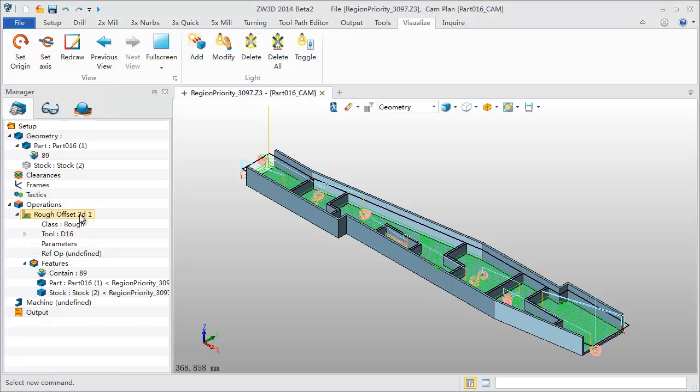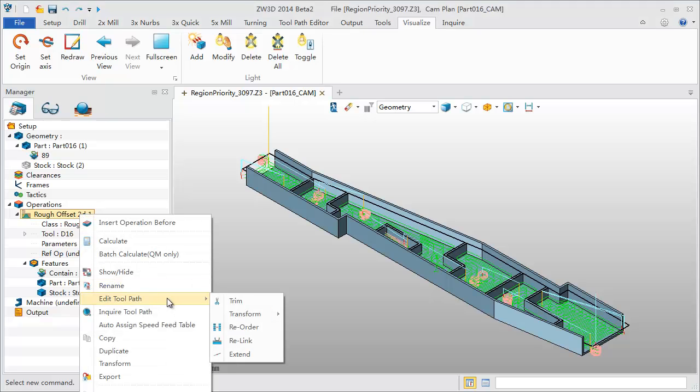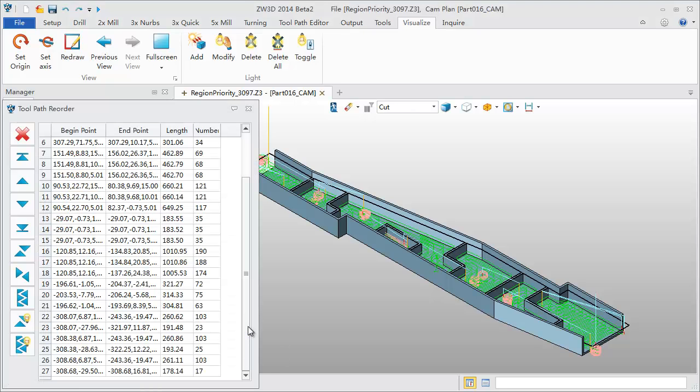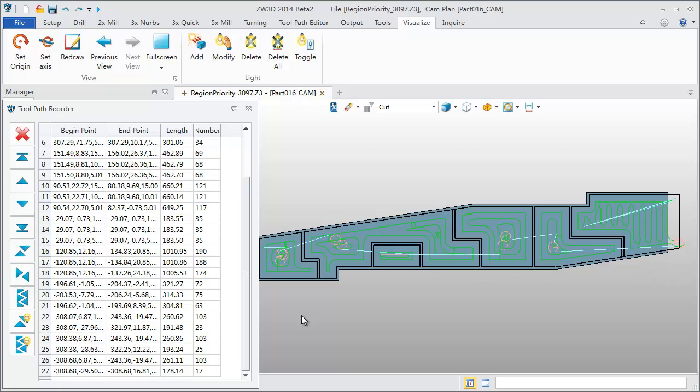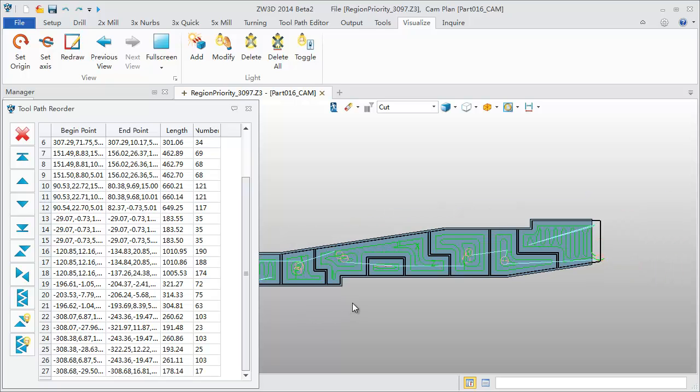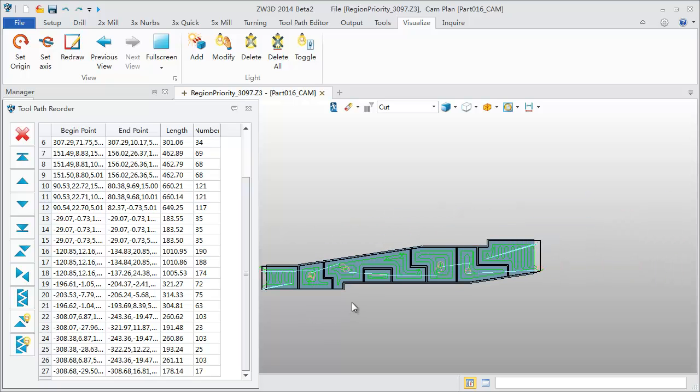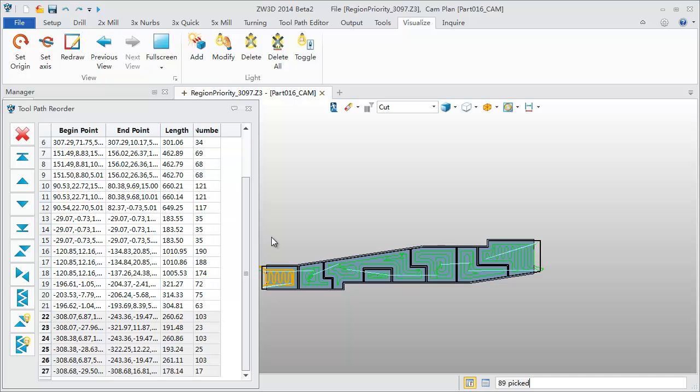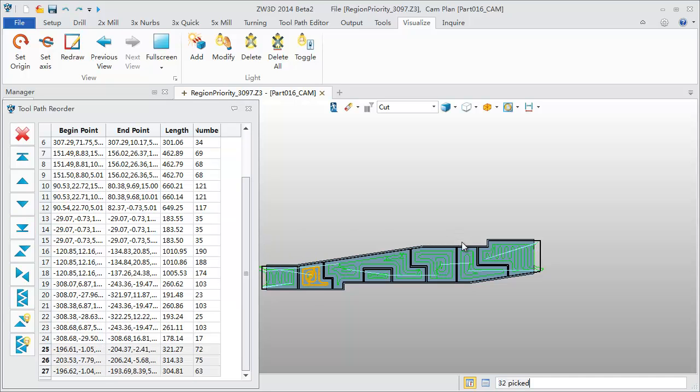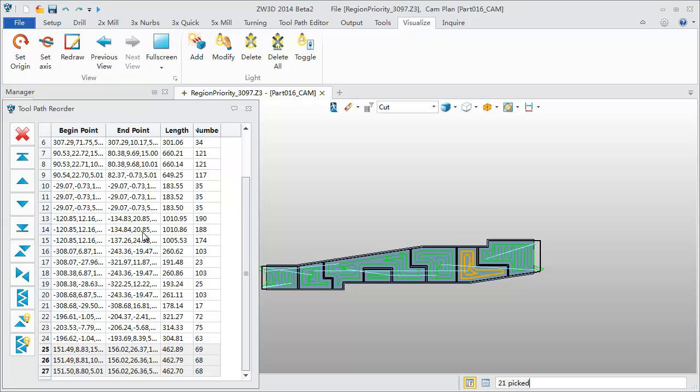Pick the reorder command. Select a toolpath and send it to the bottom one by one. This ensures machining balance throughout the process.